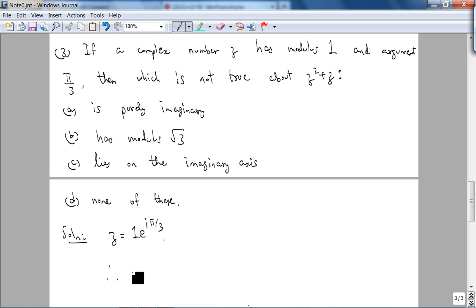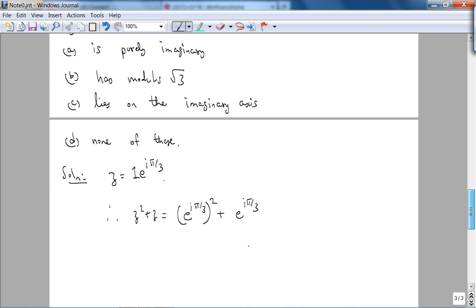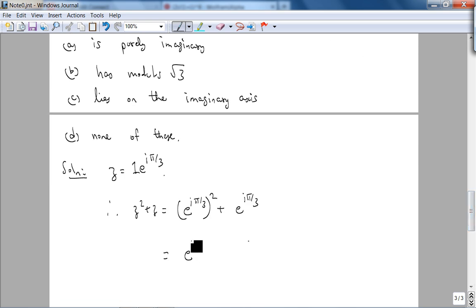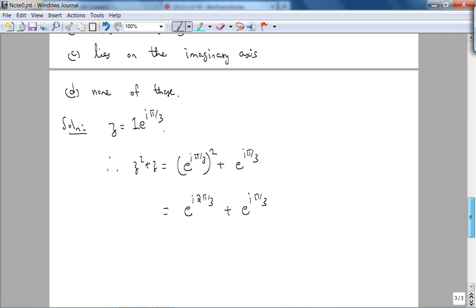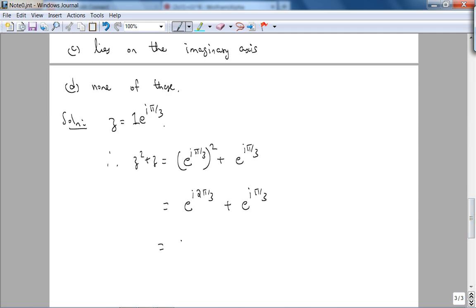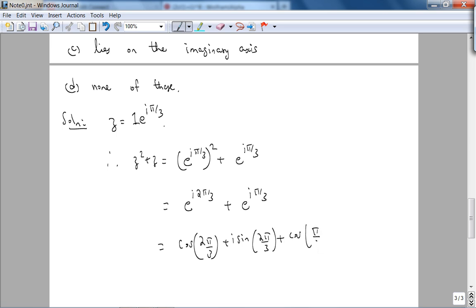Therefore z²+z = e^(iπ/3)² + e^(iπ/3) = e^(i·2π/3) + e^(iπ/3). Converting to standard form: [cos(2π/3) + i·sin(2π/3)] + [cos(π/3) + i·sin(π/3)].